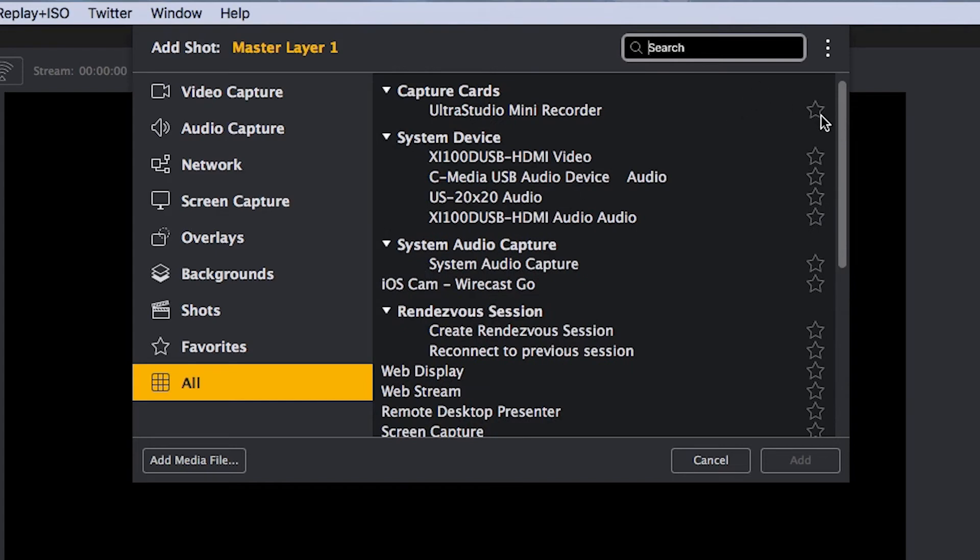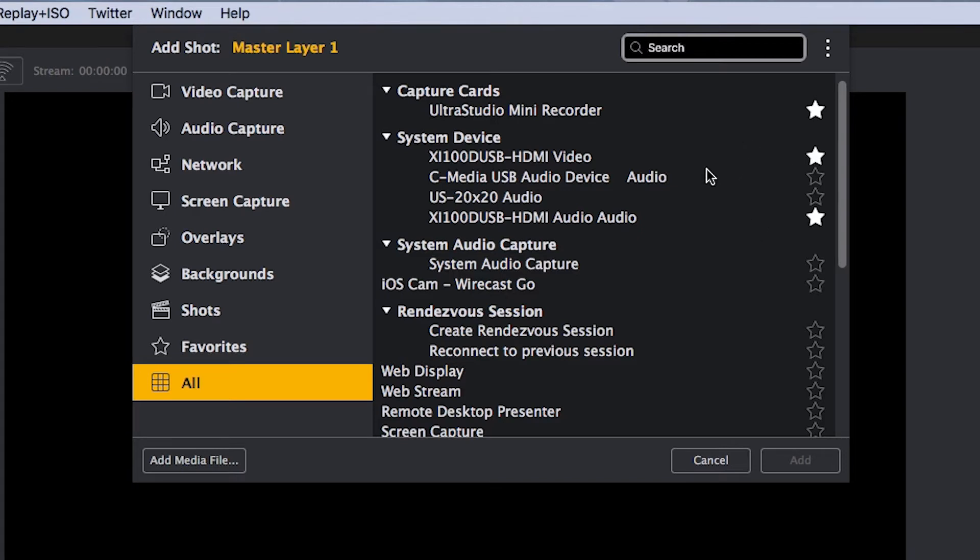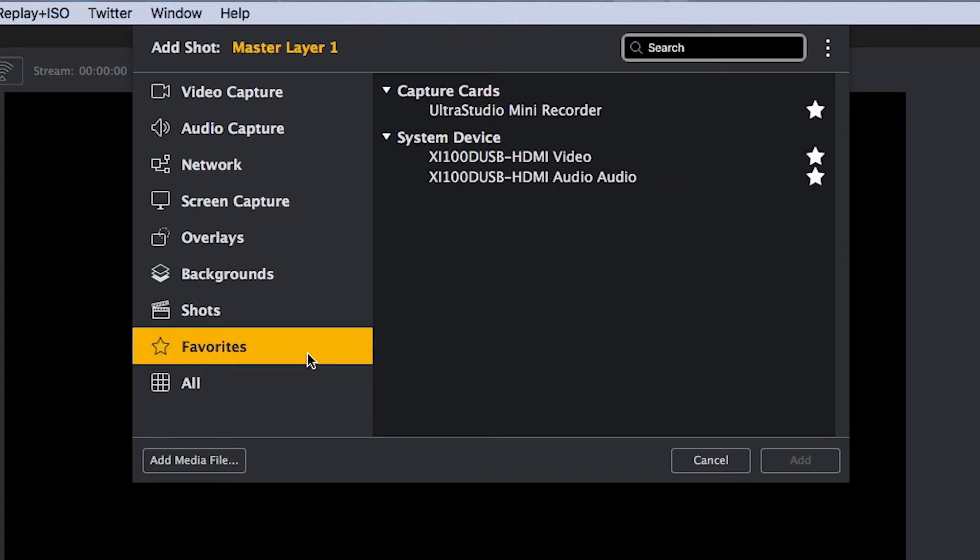Over on the right, you can click your favorite sources that you like to use over and over again. This is where you're going to add that camera or capture card that you always use no matter what project you're in. These starred sources appear on your personal favorites list.